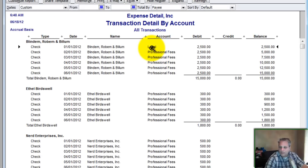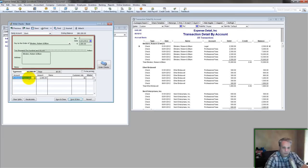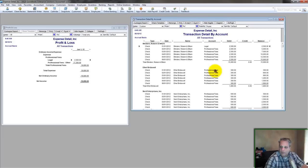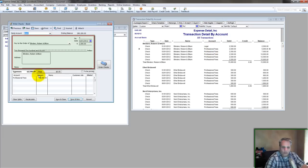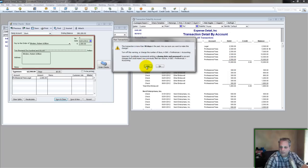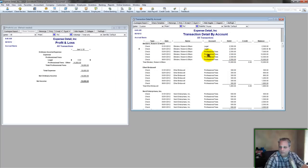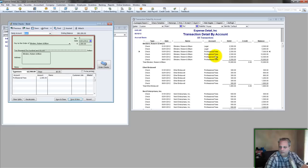And basically at this point what I can do is I can come in here, copy the account name, then come in here, paste it in, save and close. Same thing, just go down the list.